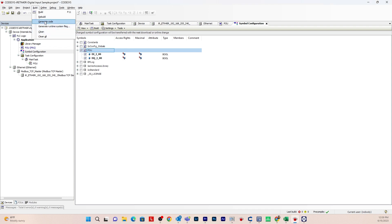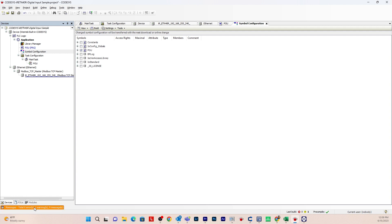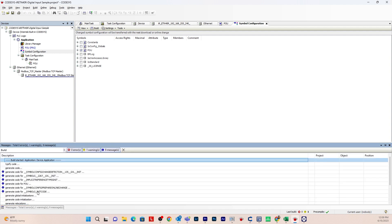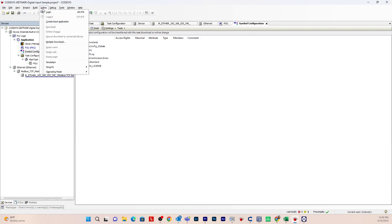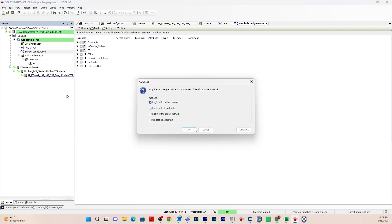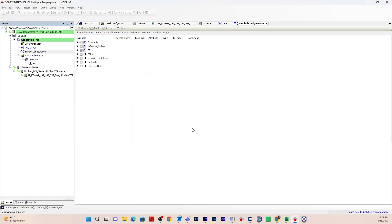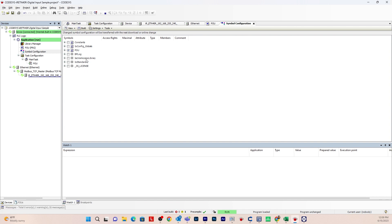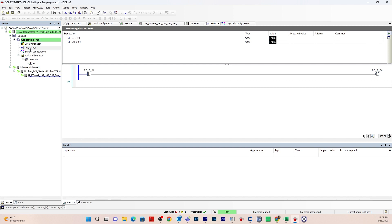Generate the code — you'll see a message confirming the code has been generated with no errors. Now let's go online: go to Online, Log In, Log In with Online Change — always click that option. Hit OK. You can see everything is online. Go to the POU program. I'm going to send 24 volts to the digital input, which will also turn on the digital output. You can see it's working — both BOOLs are true, digital input and output are on.